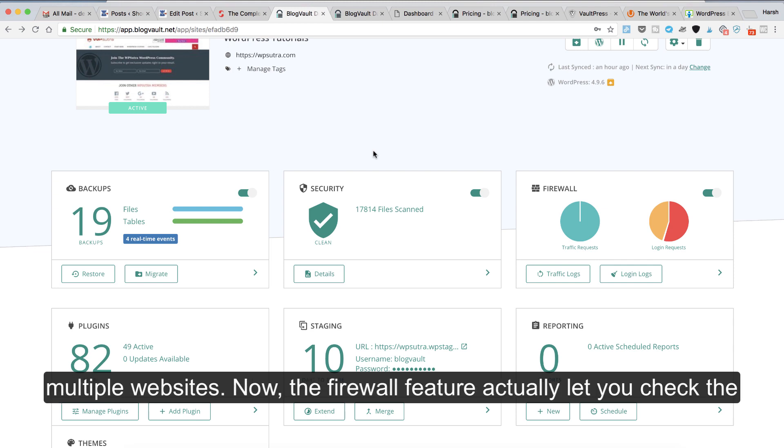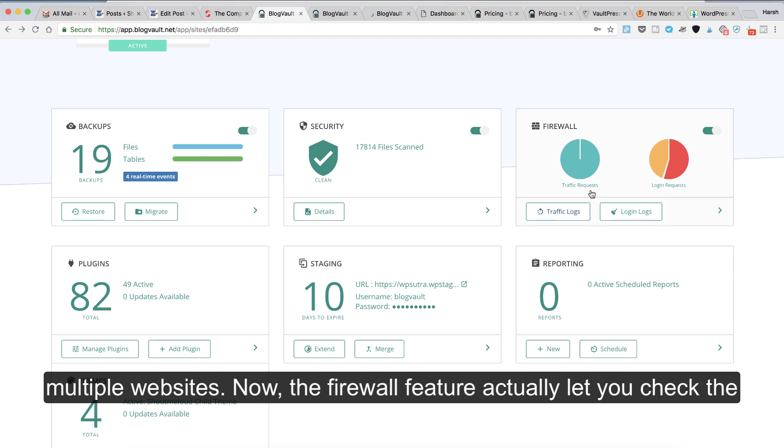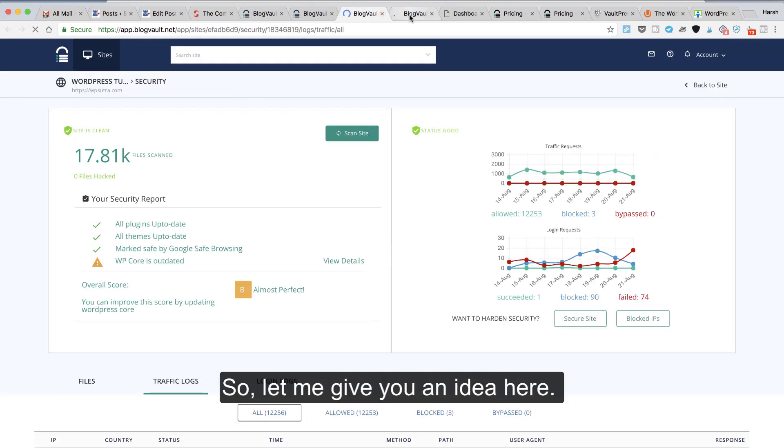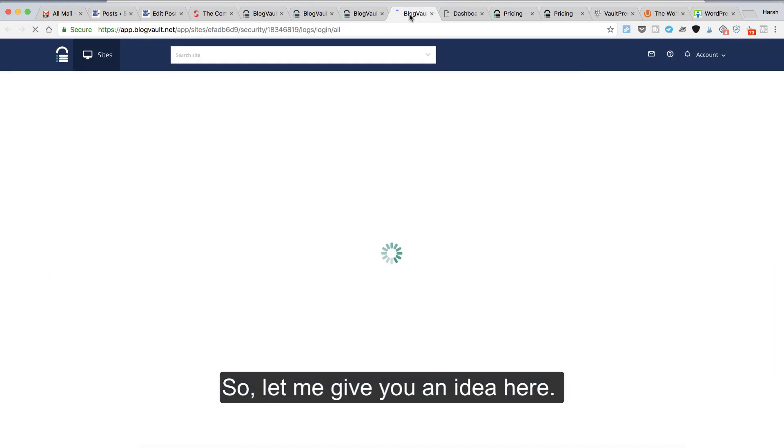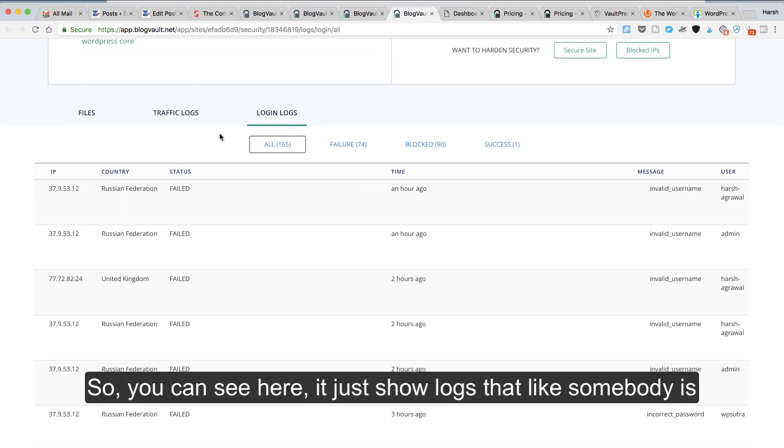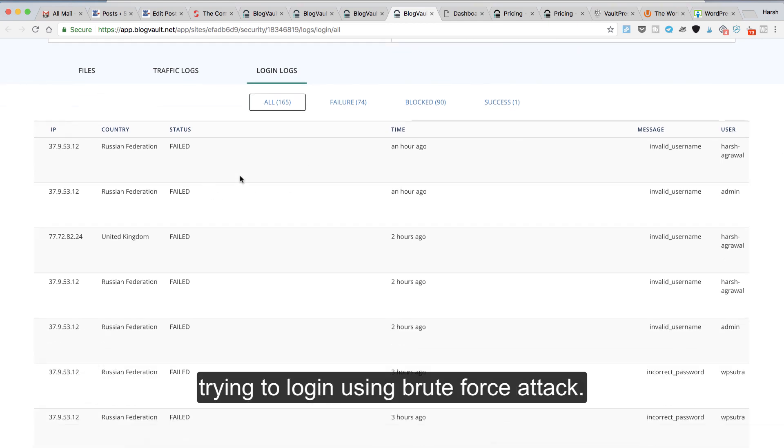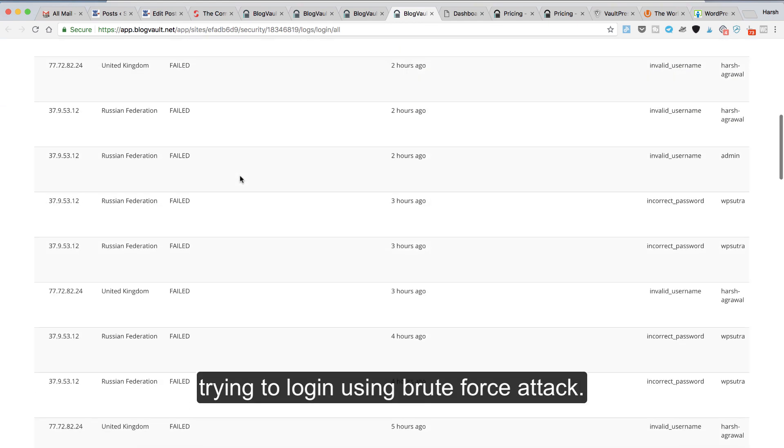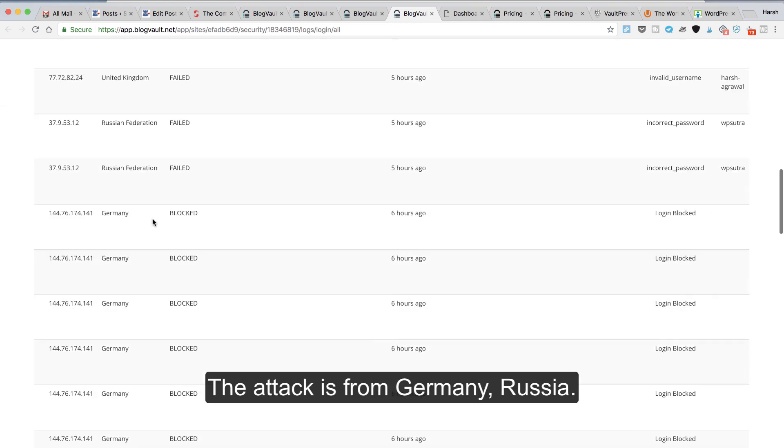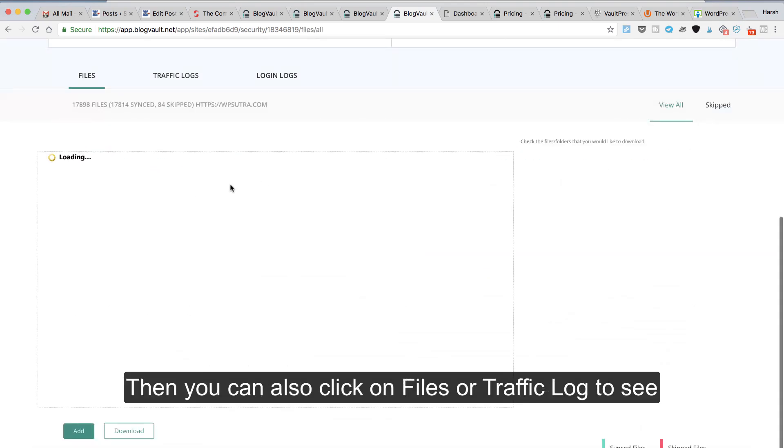The firewall feature lets you check the traffic and login logs. You can see here it shows logs that somebody is trying to log in using brute force attack. The attacks are from Germany and Russia.